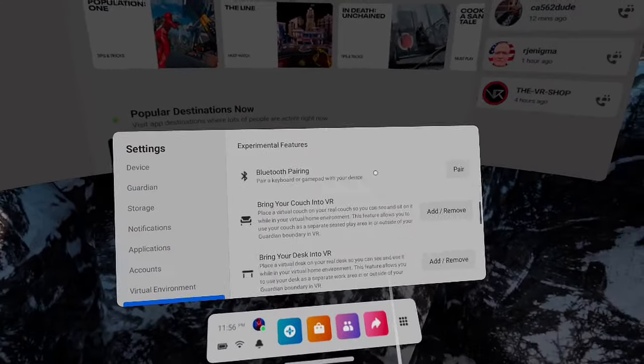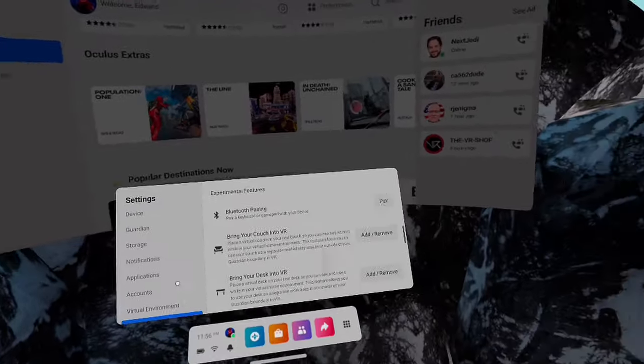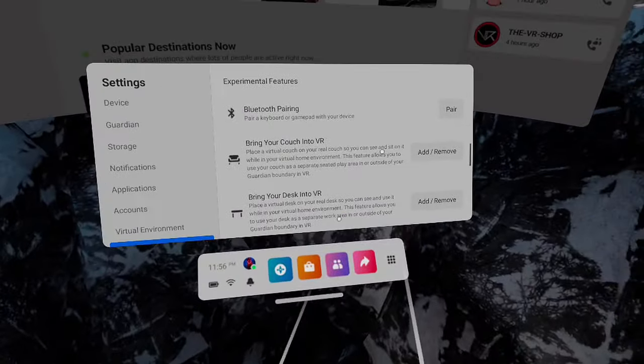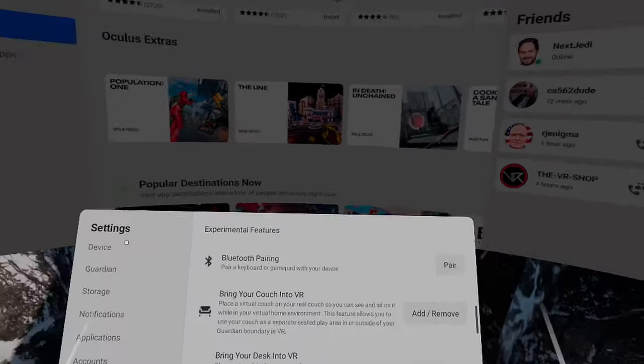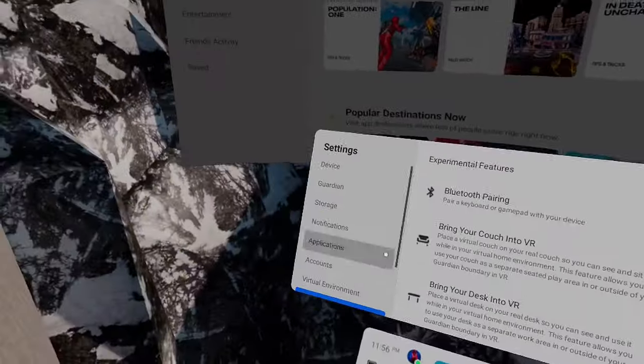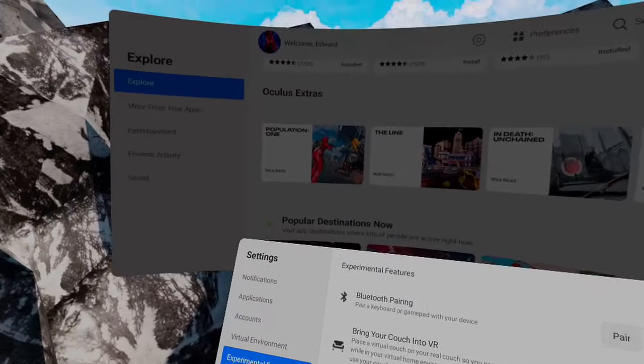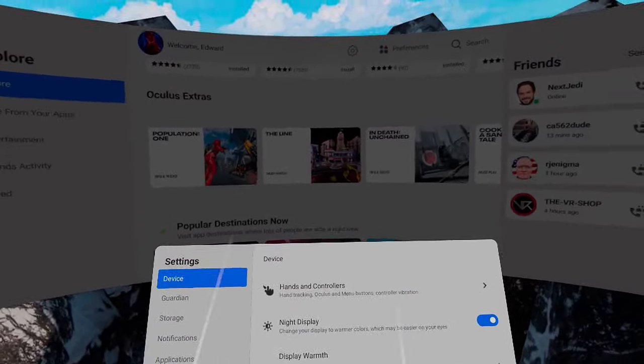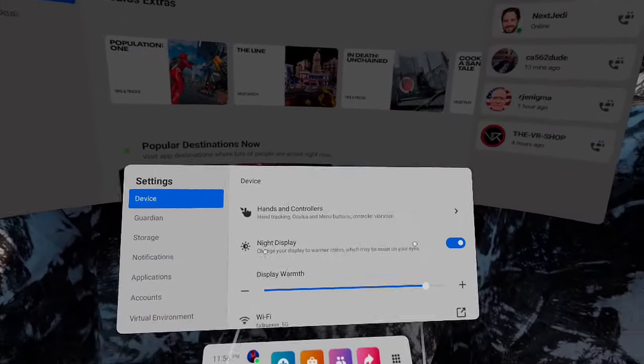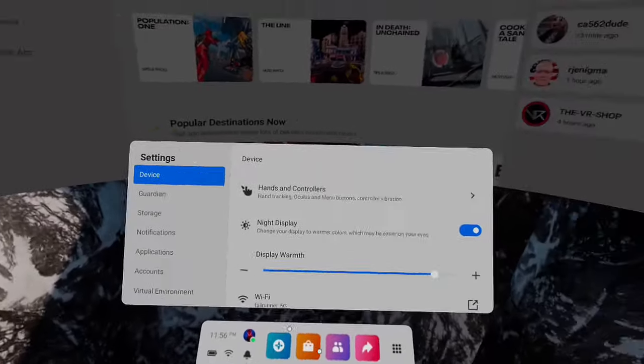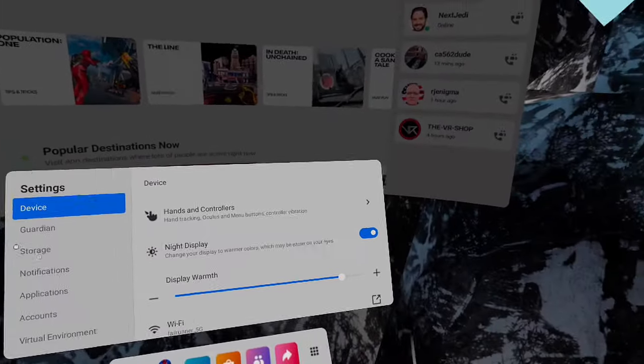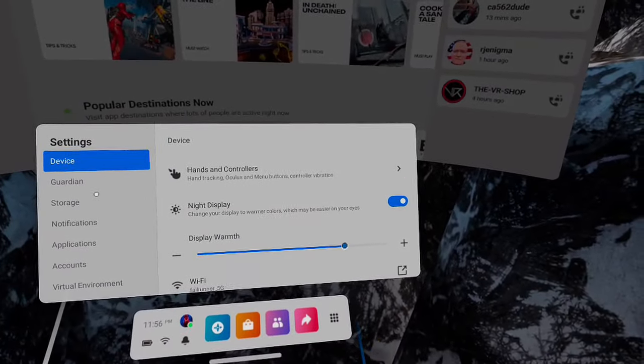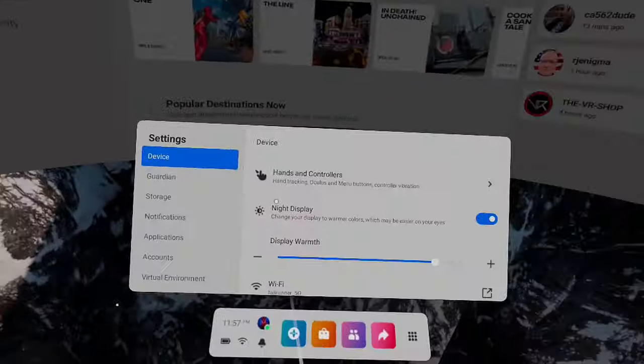They took away the 120Hz for the Oculus Air Link. Unfortunately, they added it and I don't know if they just saw people's YouTube videos and immediately pulled it. But it was in version 28 and now it's not. So we have the night display, but now we can adjust the warmth of the display. If you don't want it to be as warm, you just drag it down and change it depending on what you'd prefer.